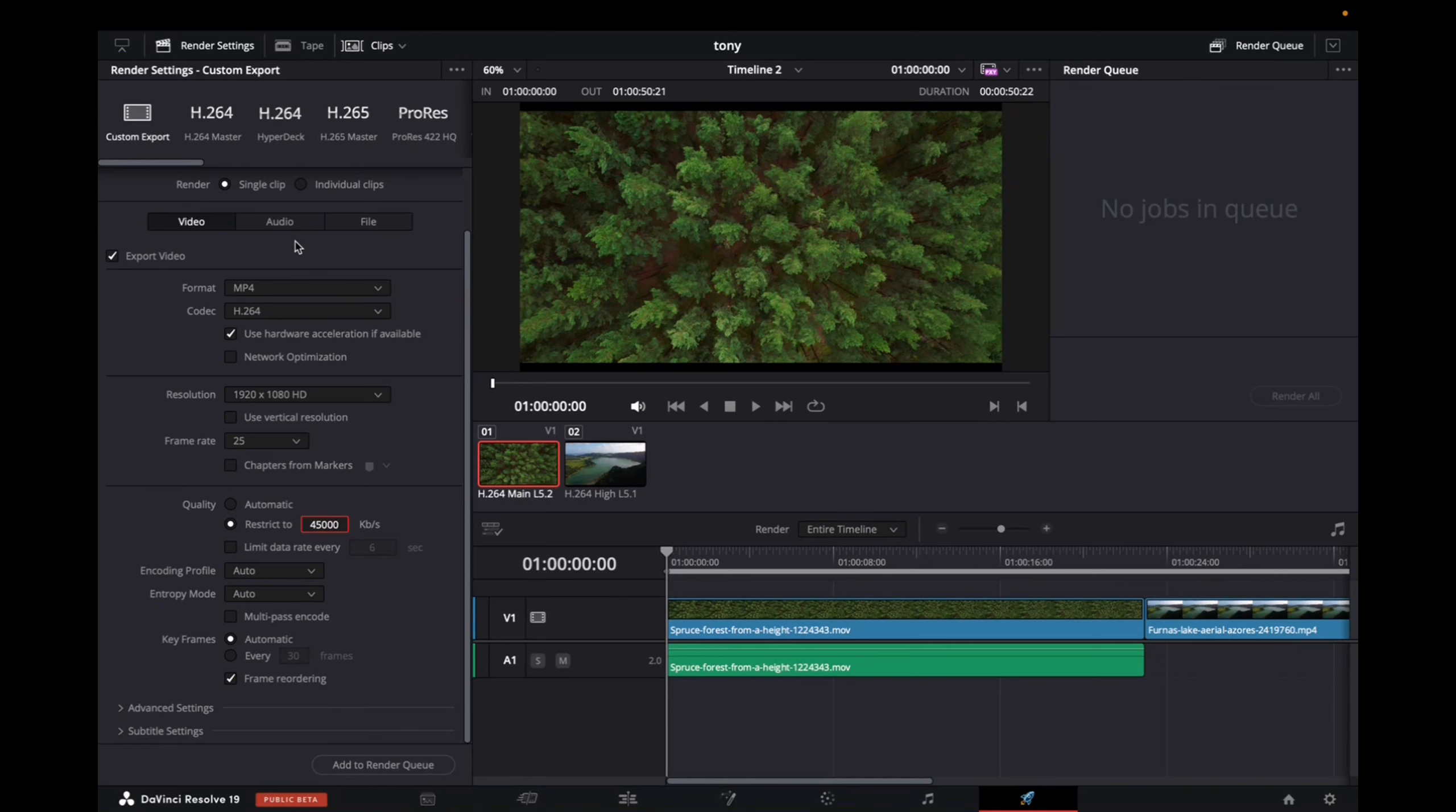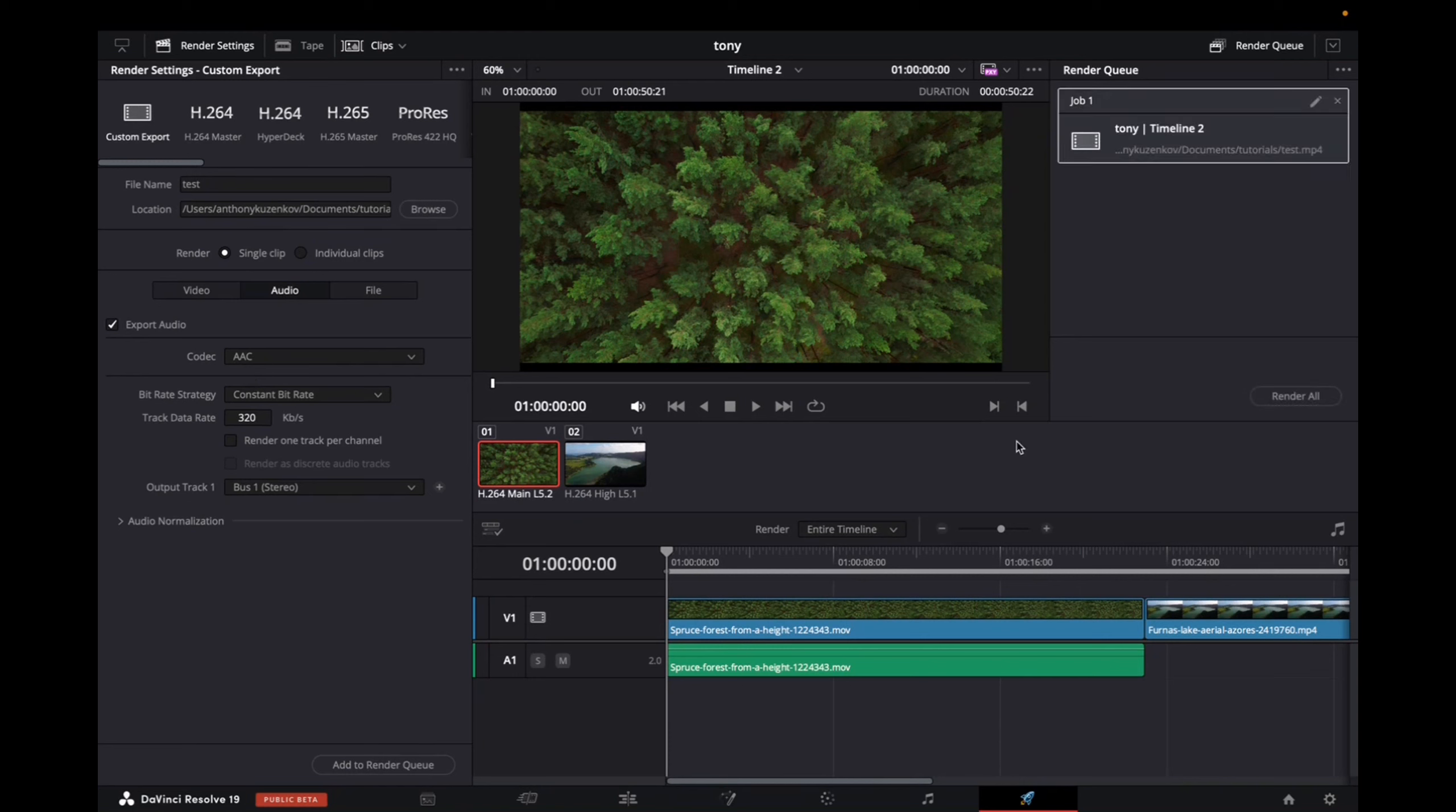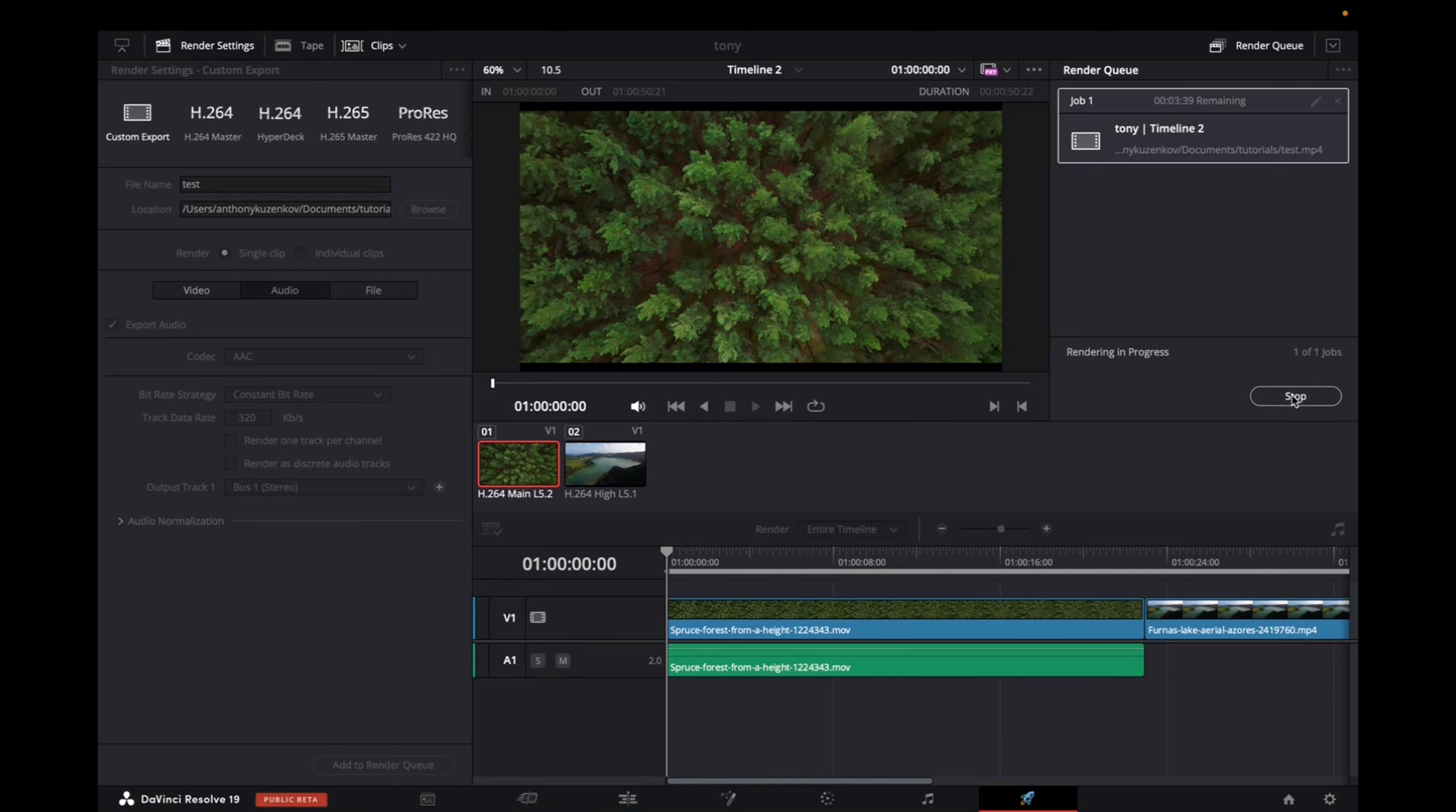So once that's done, we check on Audio, make sure everything is right with the audio. Yes, it's AAC, and now what we want to do is click on Add to Render Queue, and then go to Render All.